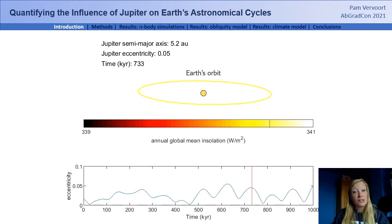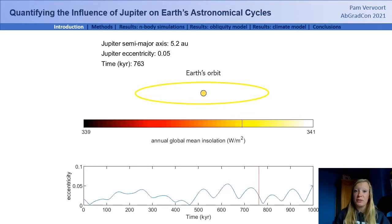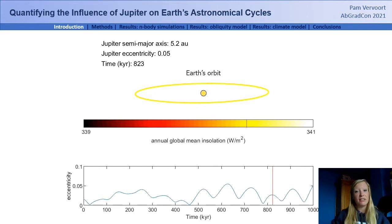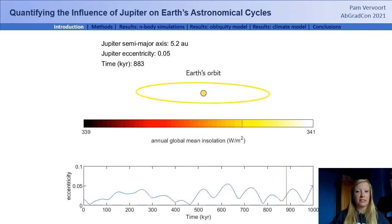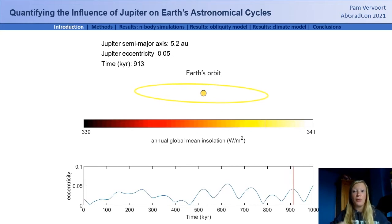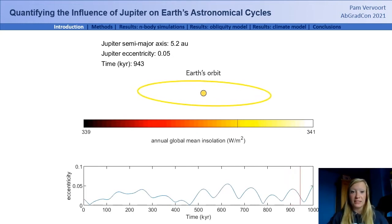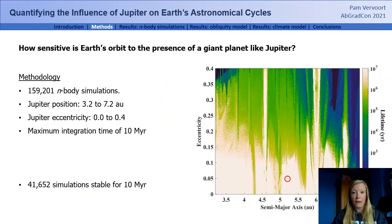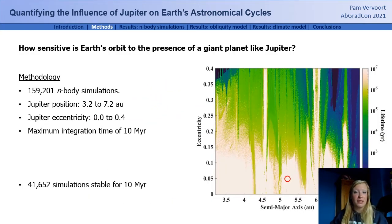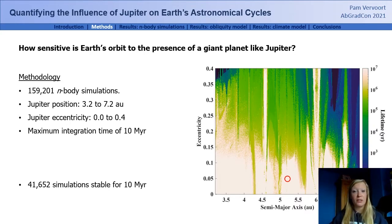If you look closely, you'll also see that the Earth's orbital inclination changes. This doesn't affect the amount of insolation the Earth receives on a global annual mean scale, but it does impact the tilt of the Earth relative to the Sun, which means that the distribution of insolation changes across the latitudes. So if Jupiter had been on a slightly different orbit, the orbital cycles of Earth and consequently the insolation patterns of our planet would be different.